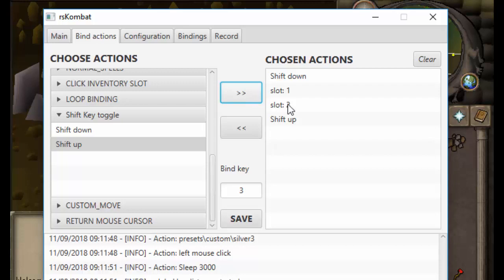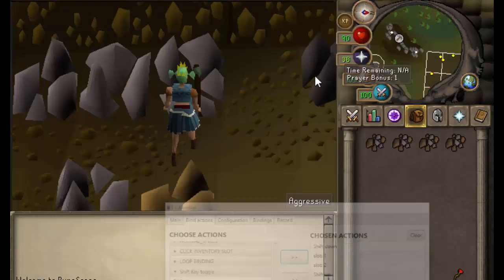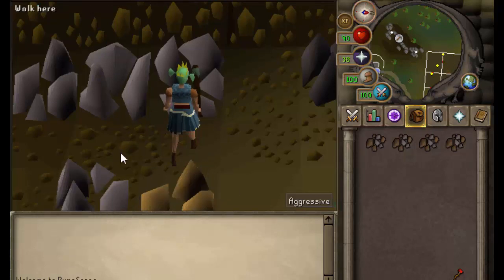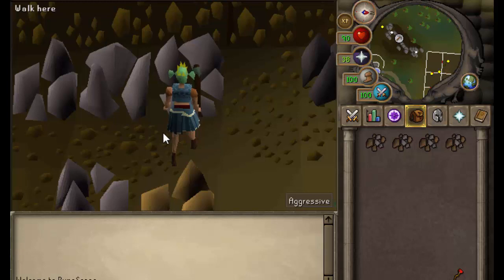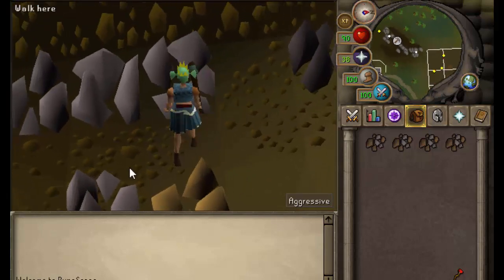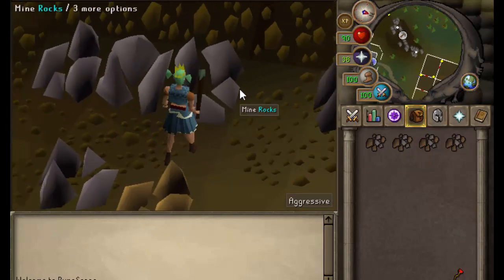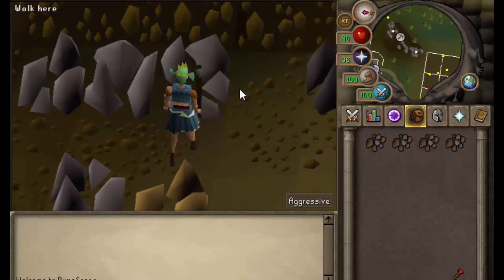Bear in mind it's searching for an image, so if you take an image and the image changes, it's going to break. One rock is very easy and will pretty much never break — mine for as long as you like. Two rocks is probably fine, but three rocks your player will get in the way and it won't register the image anymore. Moving the screen can also break it because the image looks different.